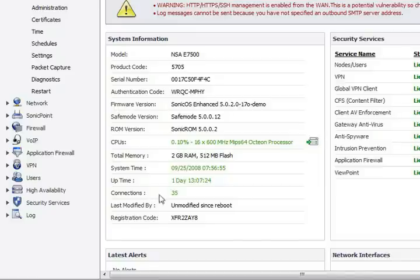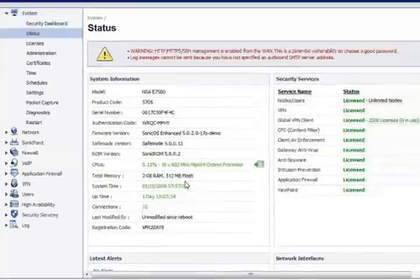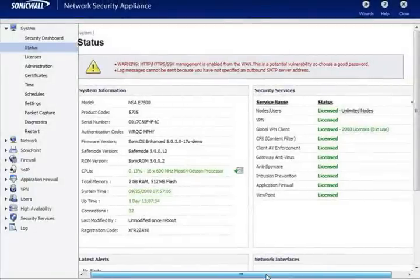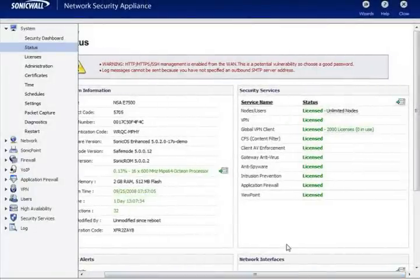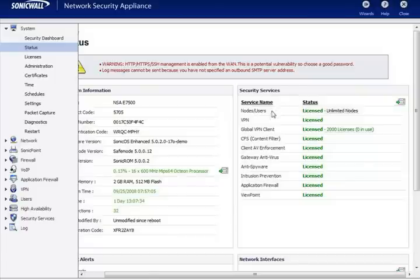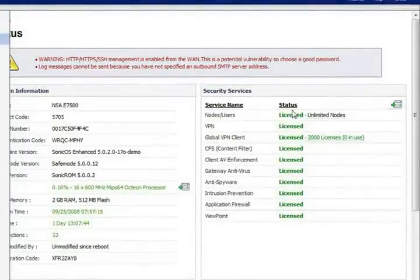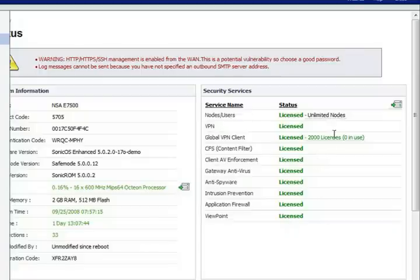Then over on the right hand side we get the security services. This area shows you all the different security services and software upgrades available for your unit, whether you're licensed or not and how many licenses.